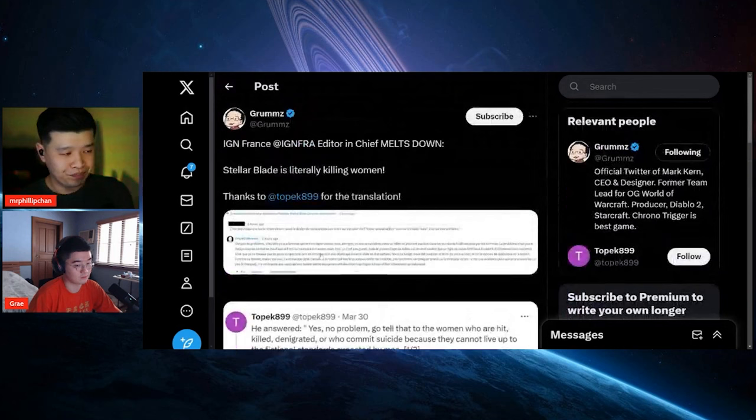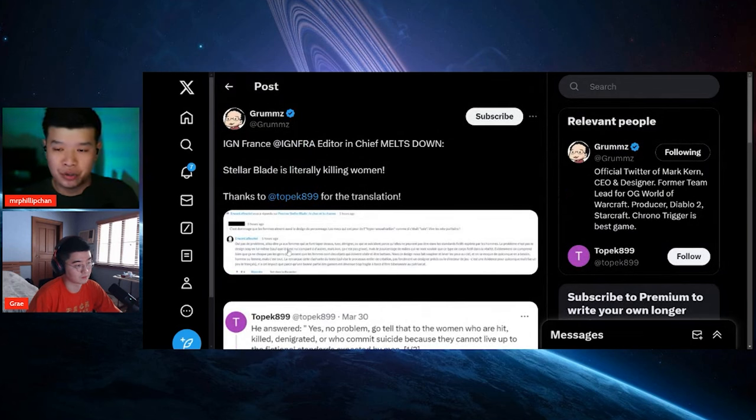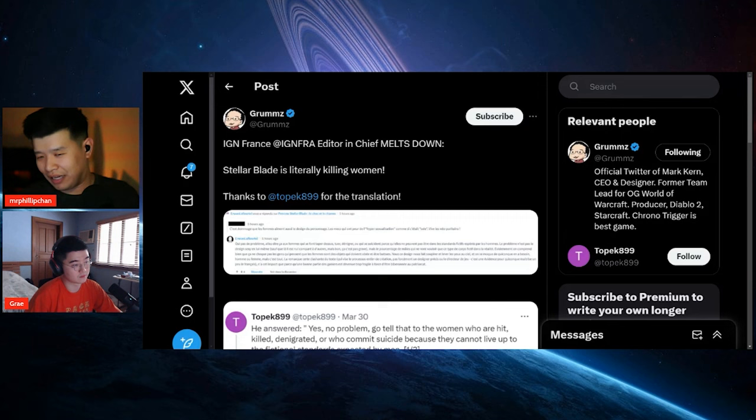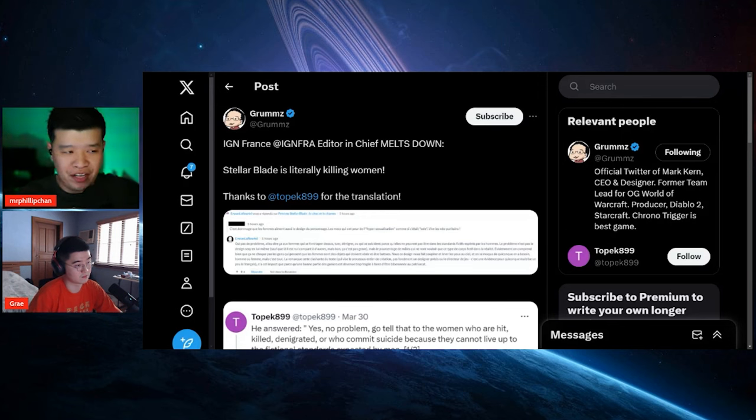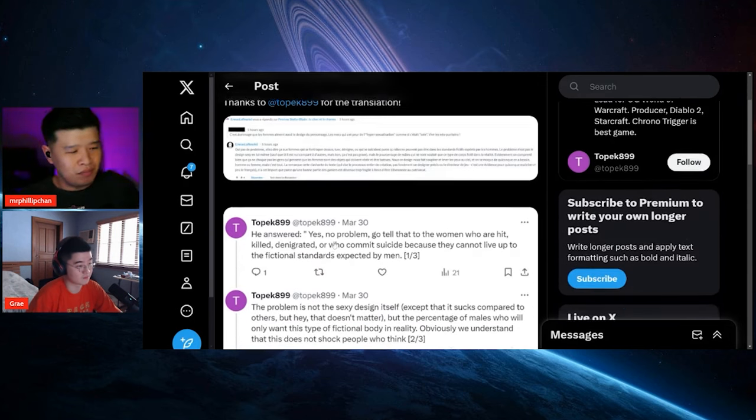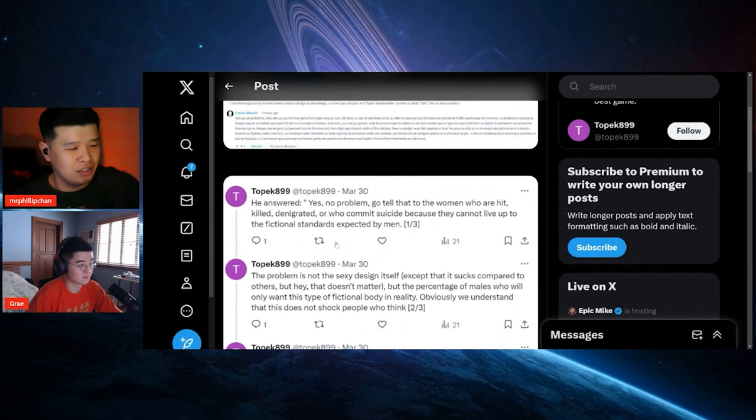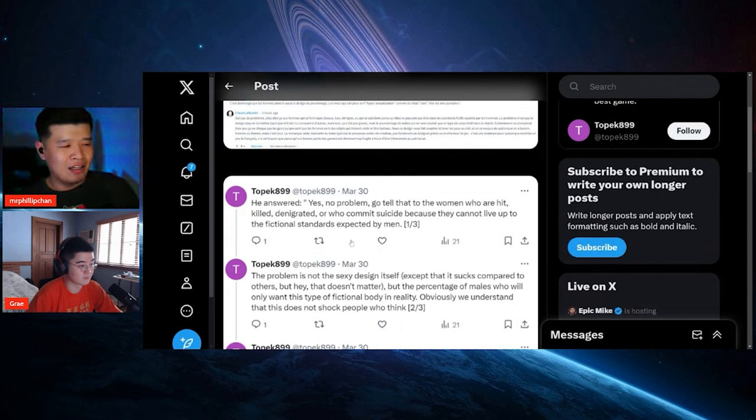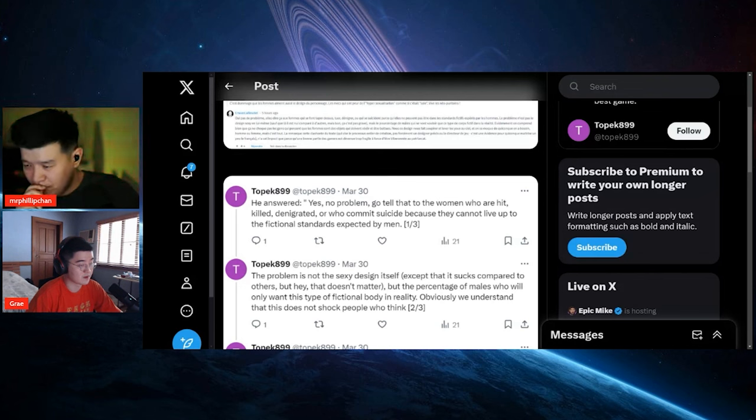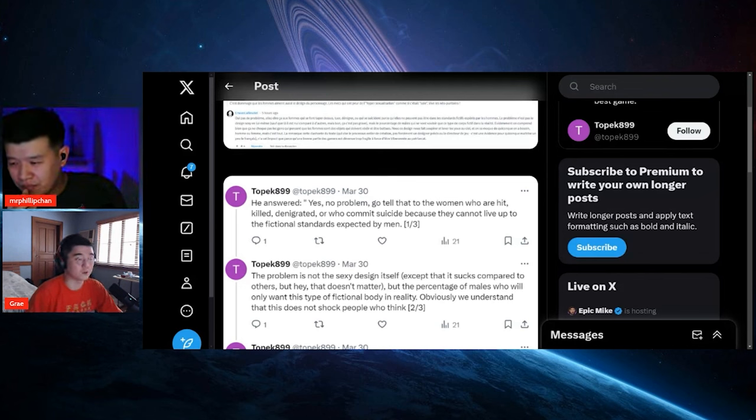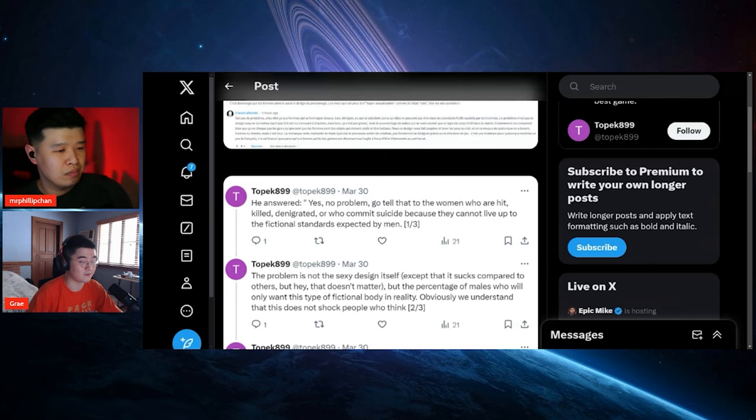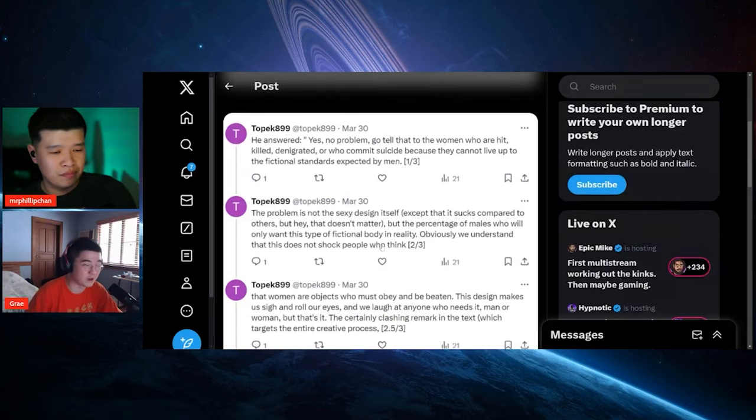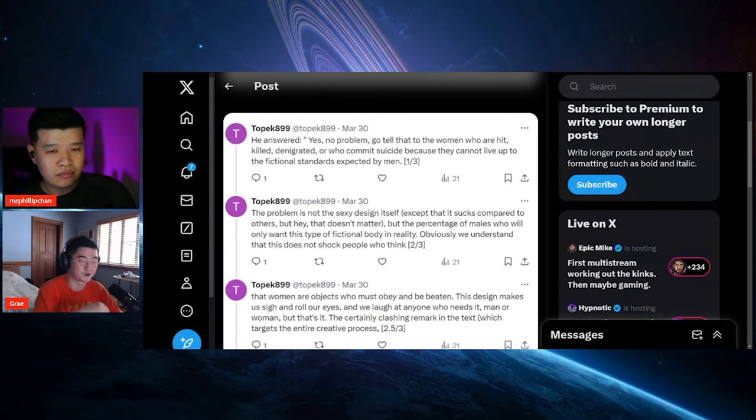So basically this person didn't want to edit what they wrote, so they went and basically went like, this is actually how I feel and stuff like that. Great, how do you feel about this unhinged person saying all these things about fictional standards expected by men?